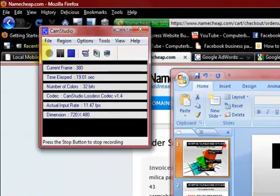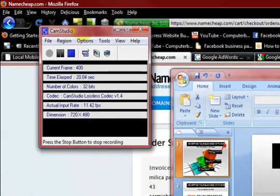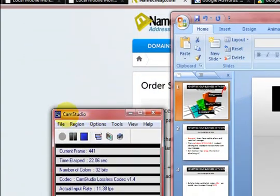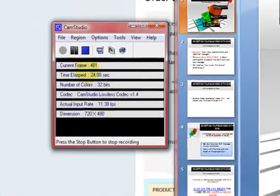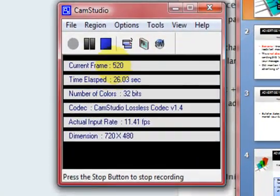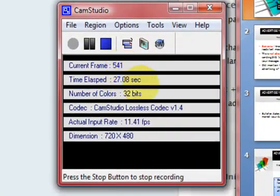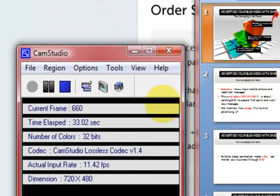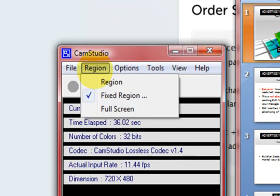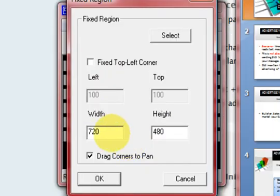I'm going to go to CamStudio. It's a free program, totally free. This is what I'm recording with right now. See how it's moving, it's recording. I've set my screen size to a fixed region — 720 by 480.